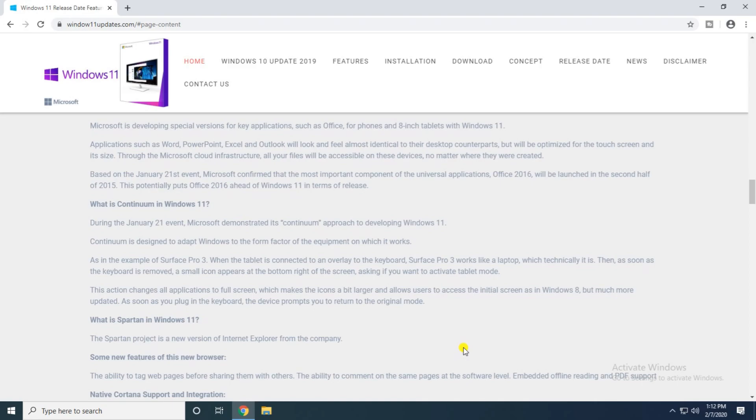Continuum in Windows. During the January 21 event, Microsoft demonstrated the Continuum approach to developing Windows 11. As soon as you plug into the keyboard device, it promotes you to the original mode.